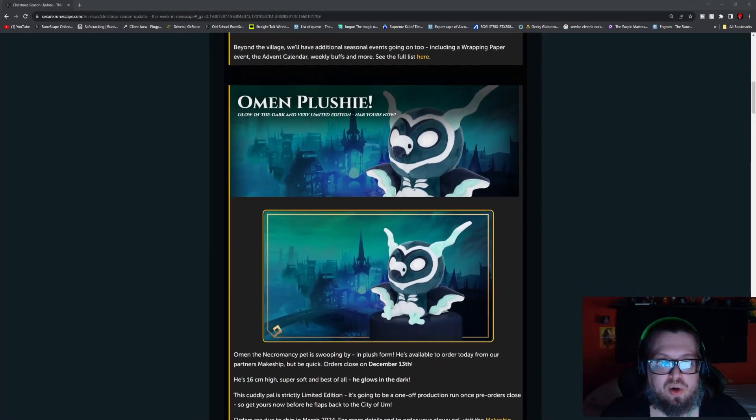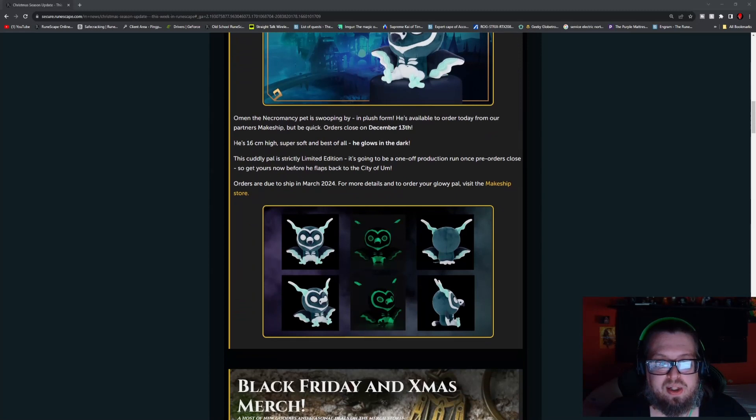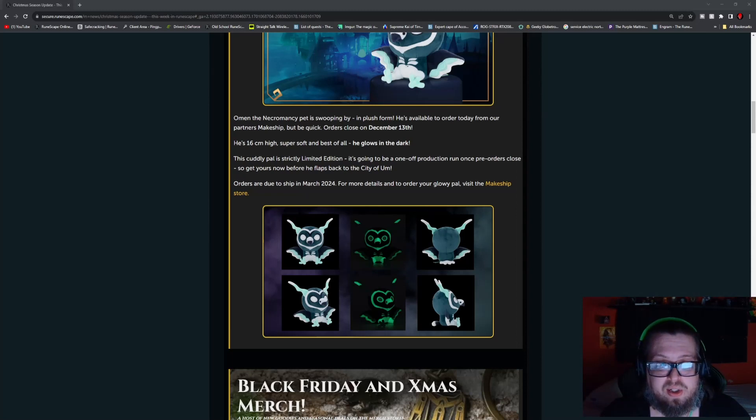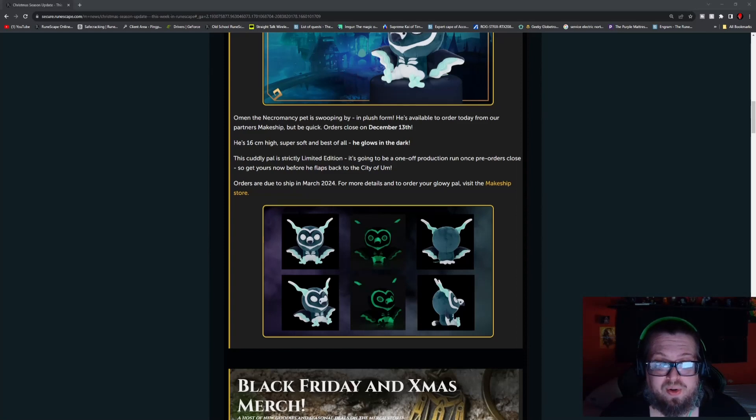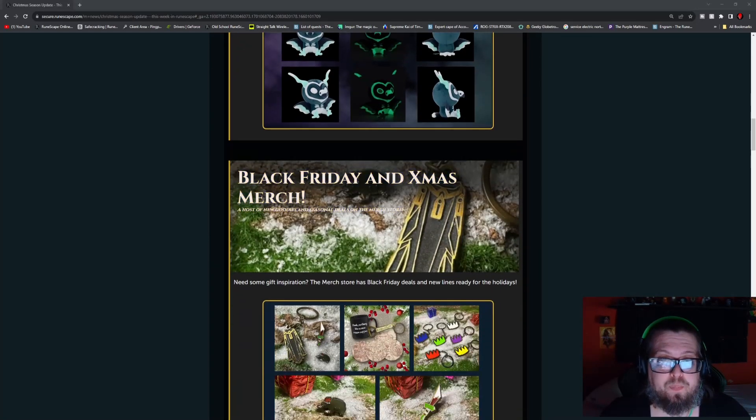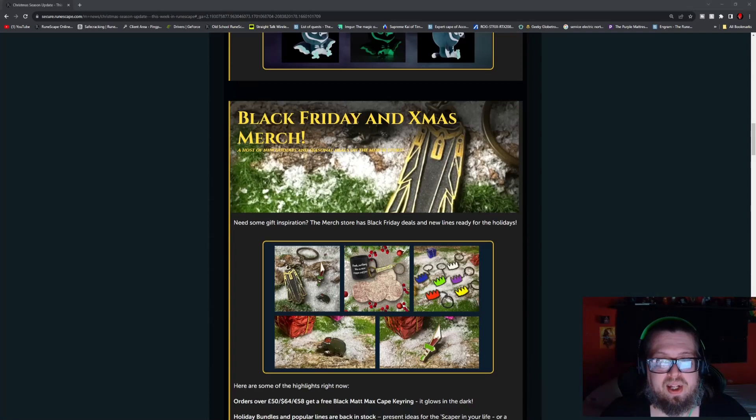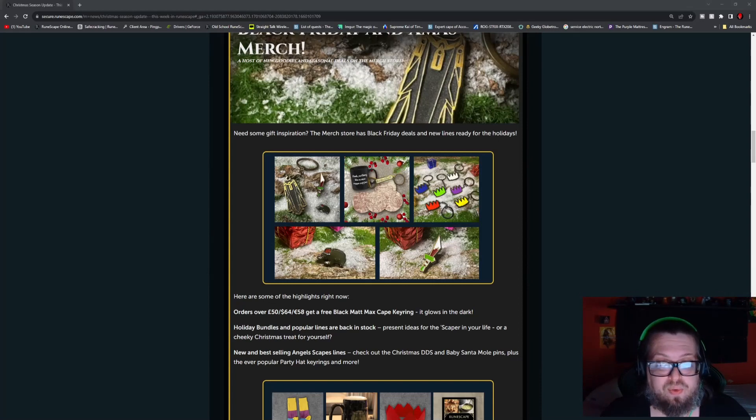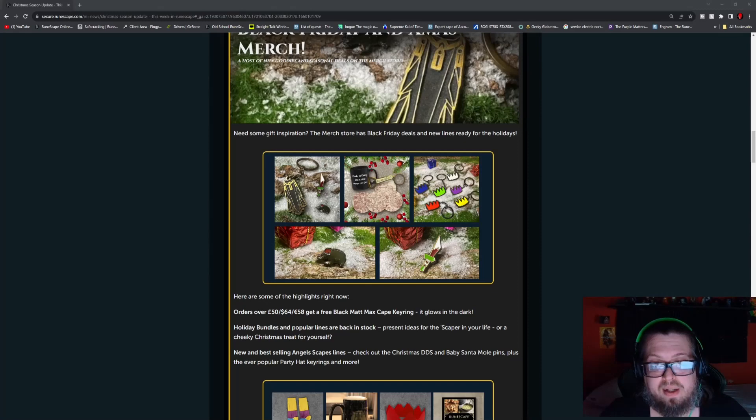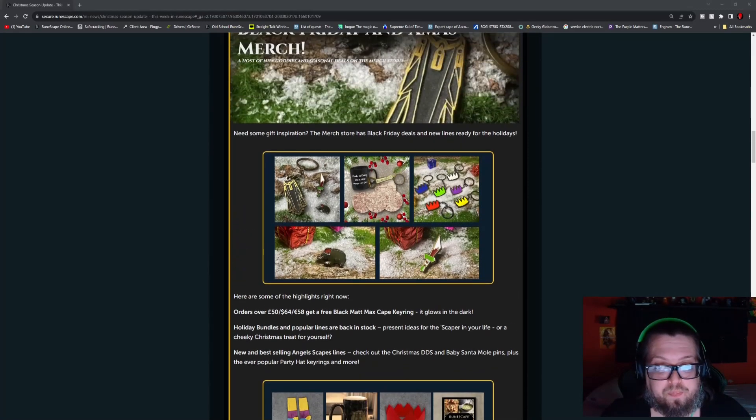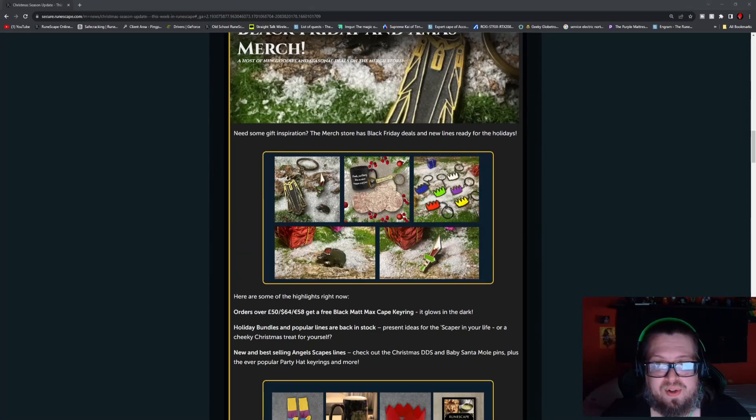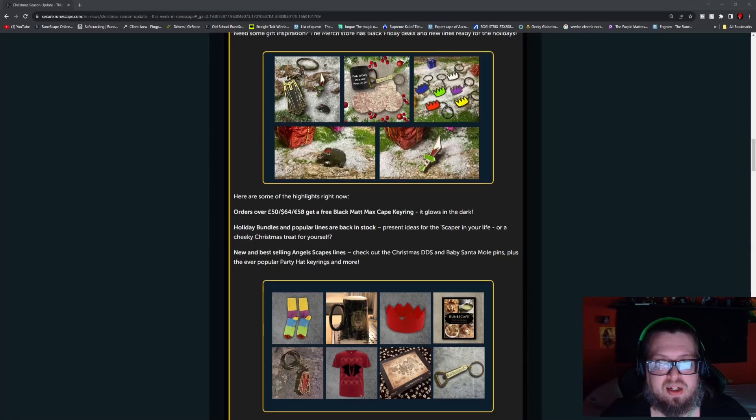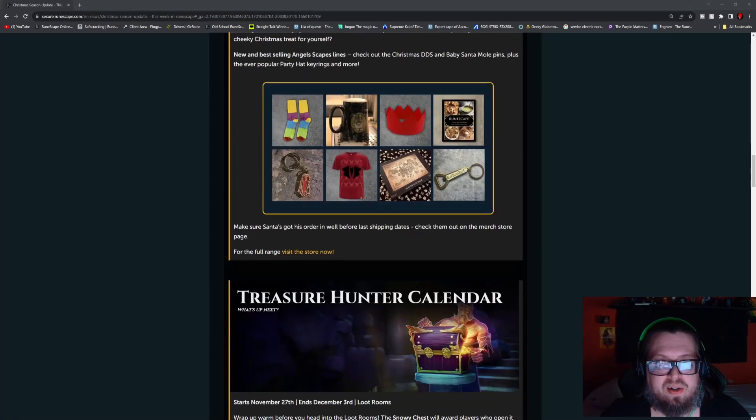And then the Omen plushie is also coming here. The orders close December 13th, so this is a pre-order thing here. This is strictly limited edition, but this is what Omen looks like. He also has a glow-in-the-dark feature to him, which is pretty cool. And what better time to have a Black Friday and Christmas merch thing going on here. Orders over £50, $64, or €58 get free black matte max cape ring, and it glows in the dark as well. So that's this right here. If there's ever a time to get something, now's the time to do it because there's a lot of cool things that are on there. I know me personally, I'm planning on getting the tankard, maybe a party hat, I don't know, we'll see.